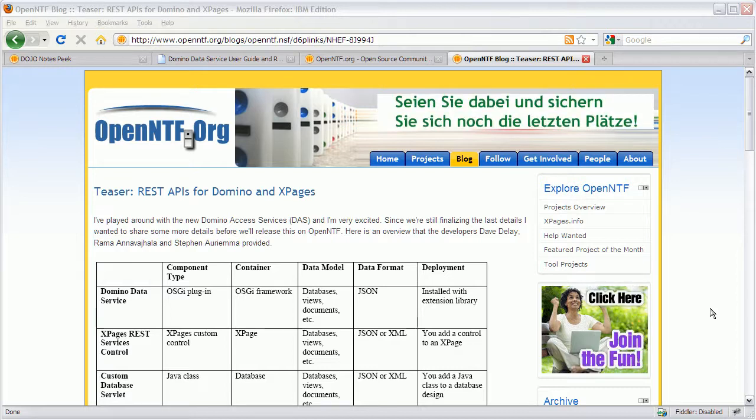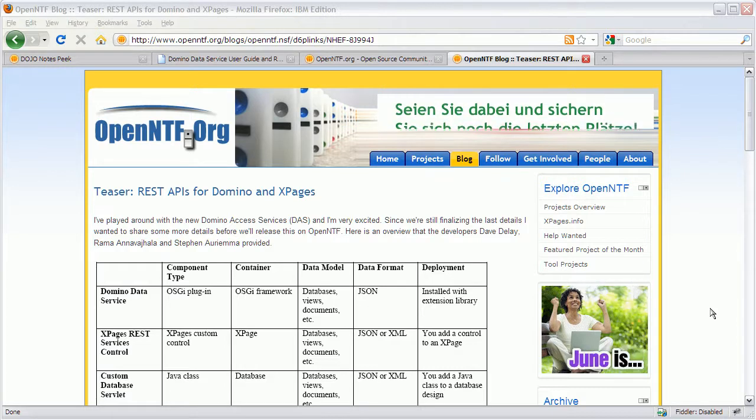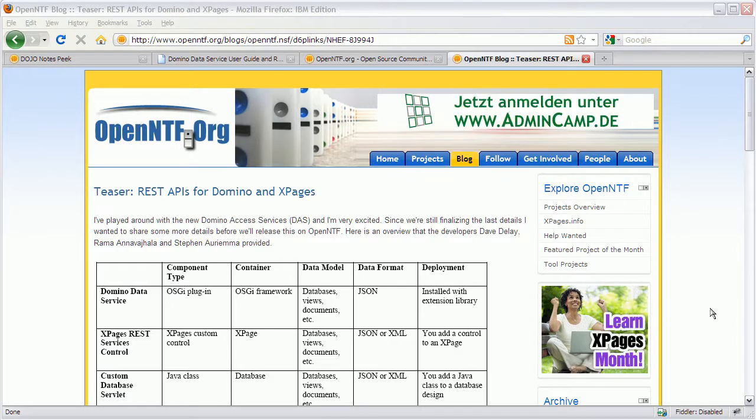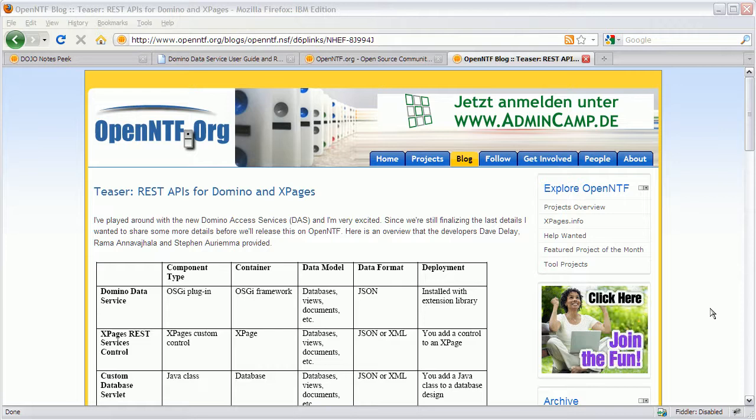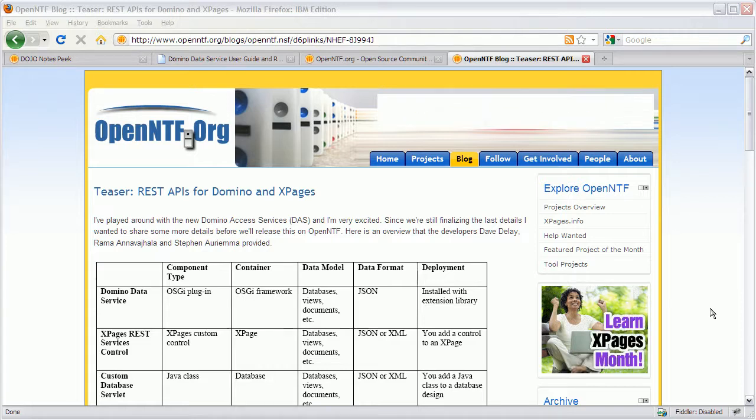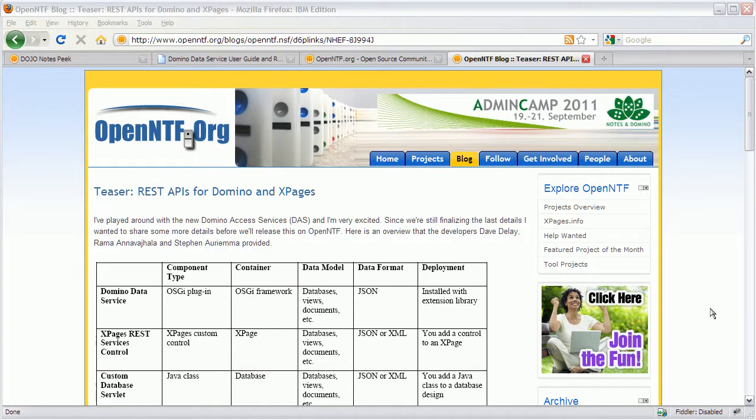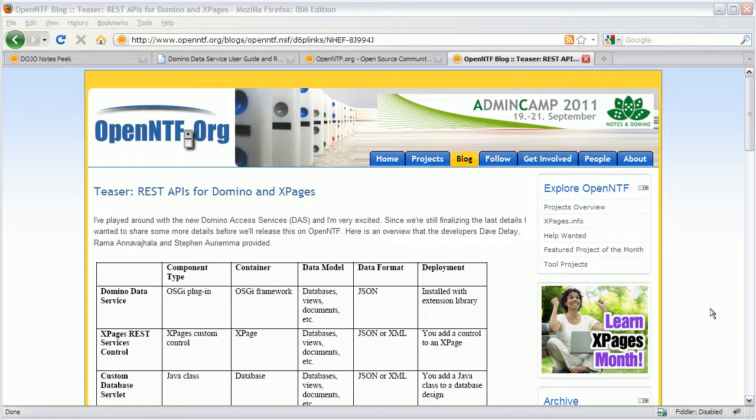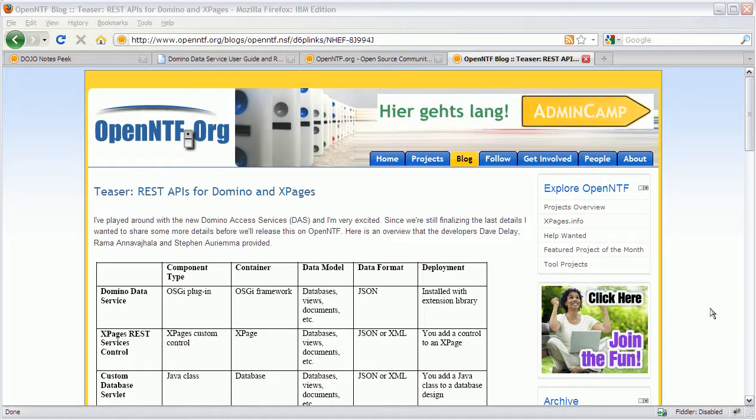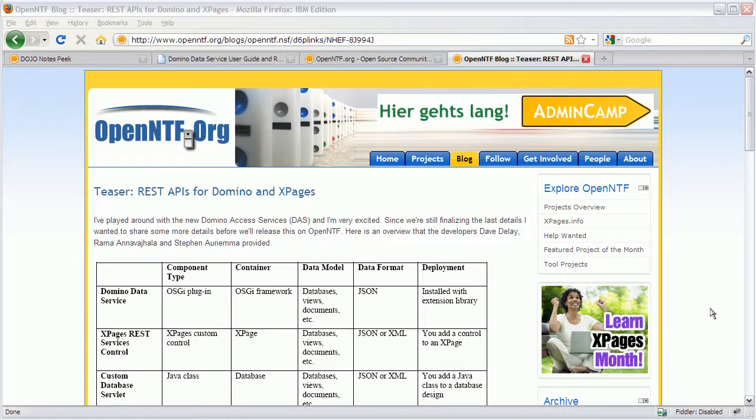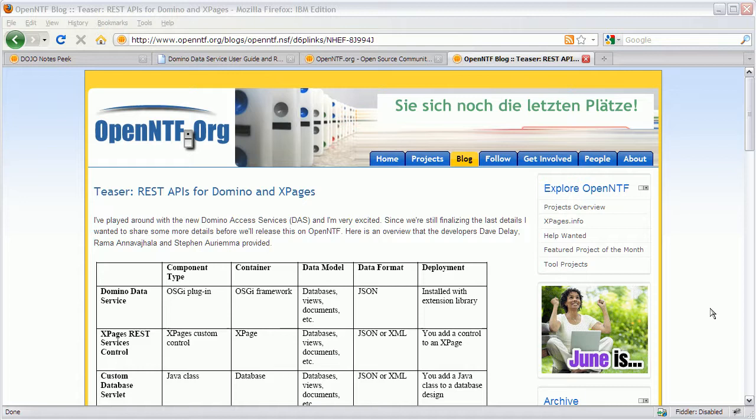Hi everyone, Niklas Heitloff here from IBM and OpenNTF. Last week I blogged about the new REST APIs for Domino and XPages. And today we published the first release of these REST APIs on OpenNTF.